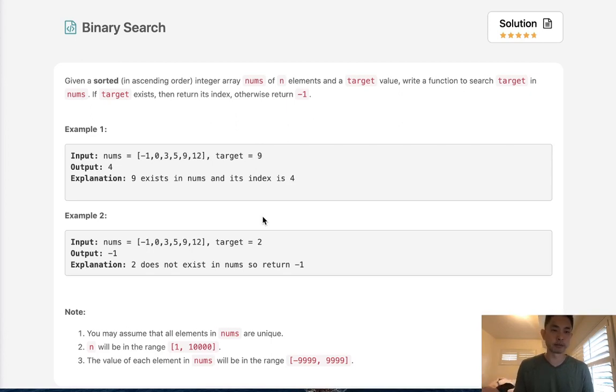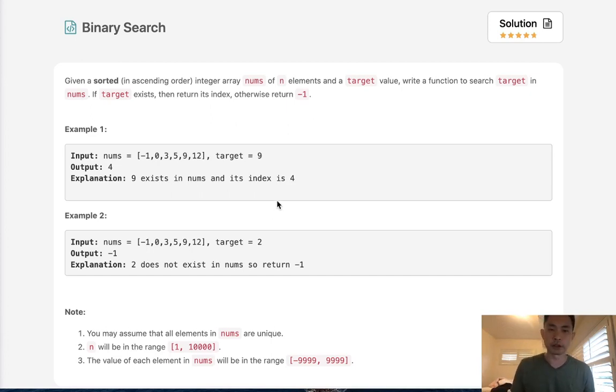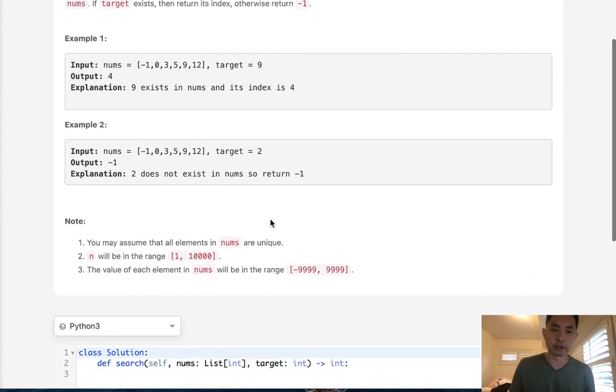So this problem is basically one of the building blocks of algorithms, you should definitely know it. In fact, they'll probably teach it to you on the very first class of any Introduction to Algorithms class.